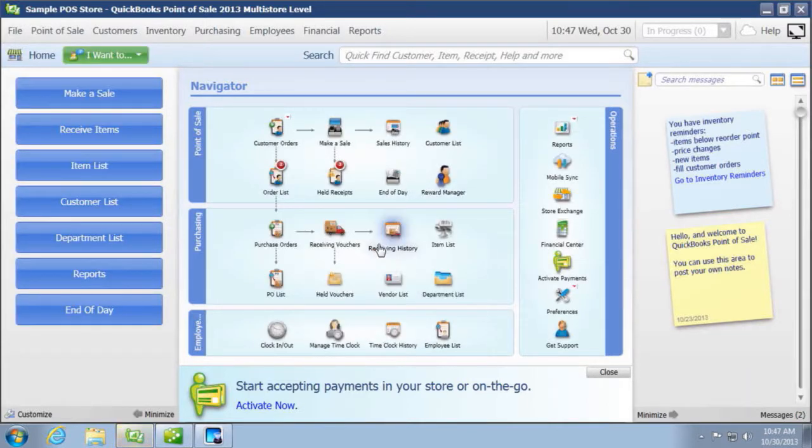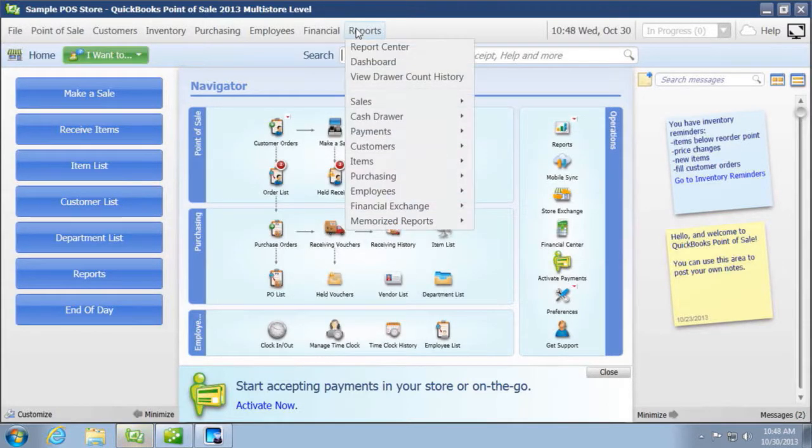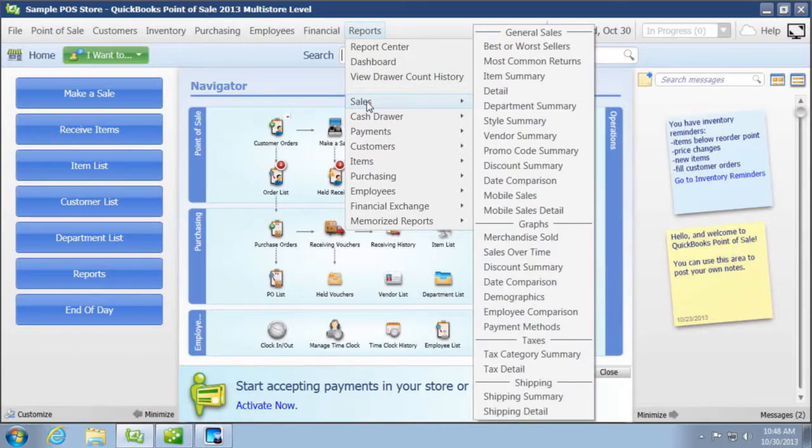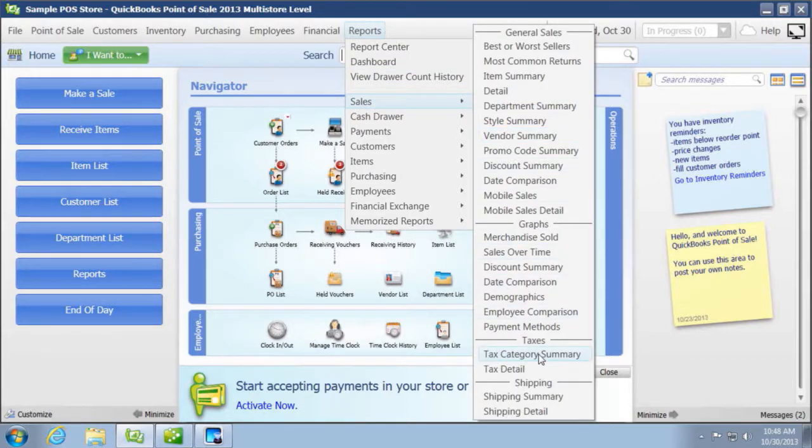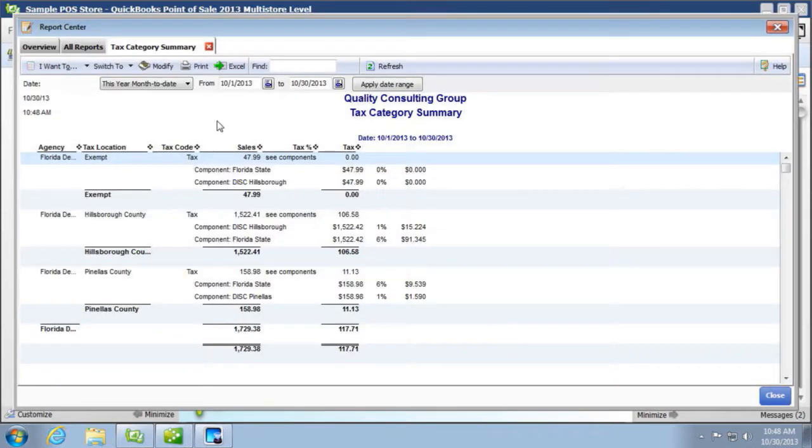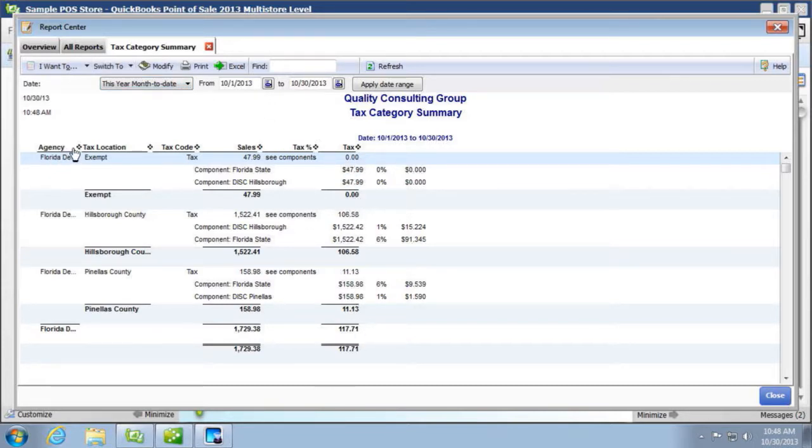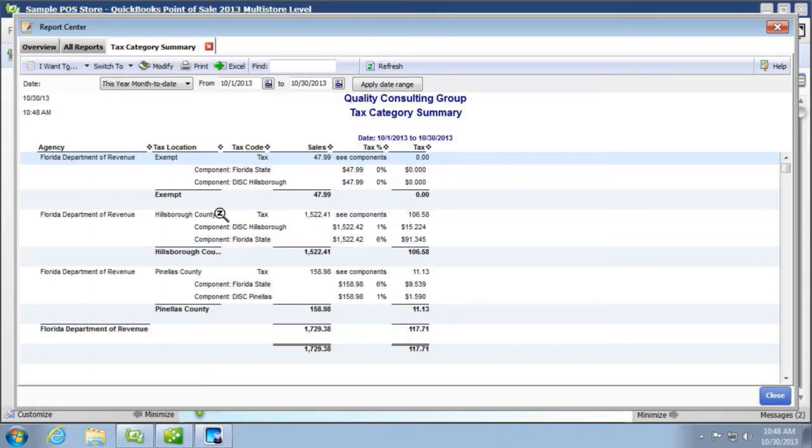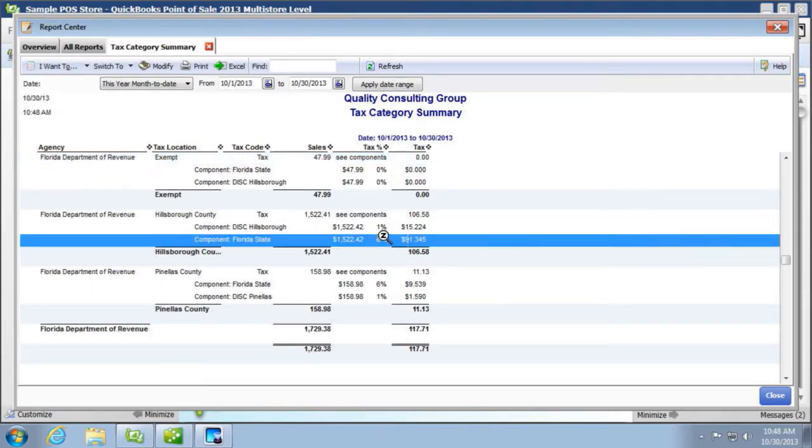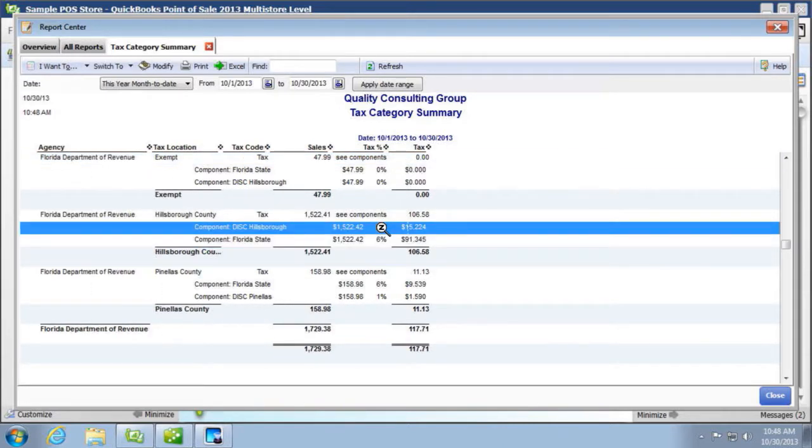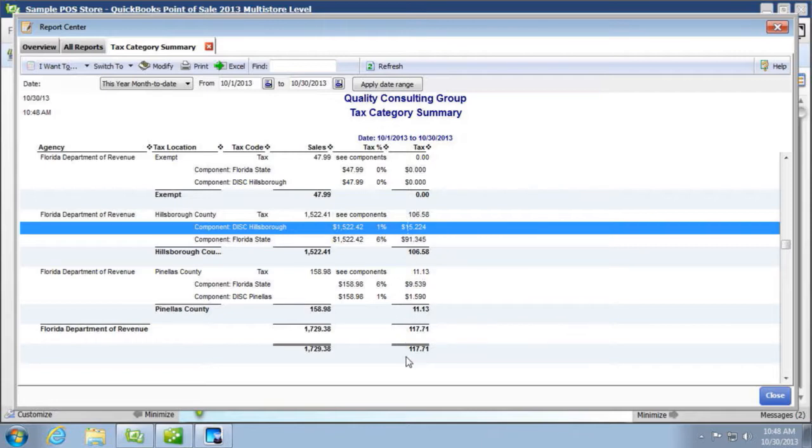And although you can pull a report, for example, we can pull under sales, we do have a sales tax category summary. And you can specify the date range. And you can see that the sales tax codes are broken down. We have the state and we have the different county, the discretionary rates, like the 6% and the 1%. So this is a good report, even if you're not using QuickBooks Financial.